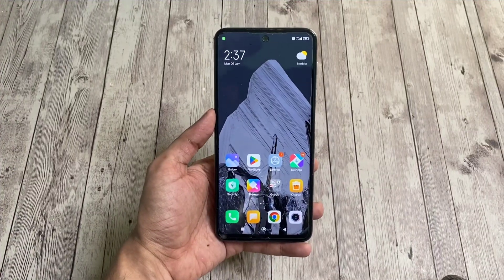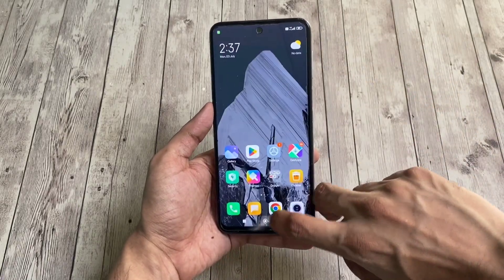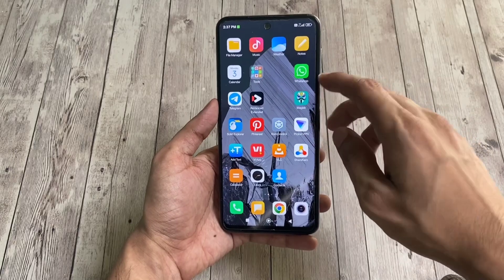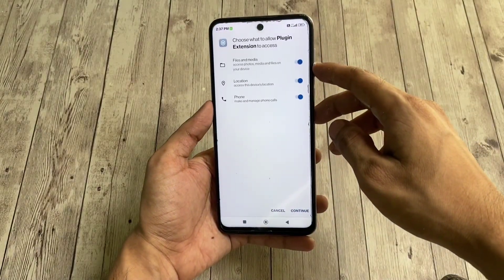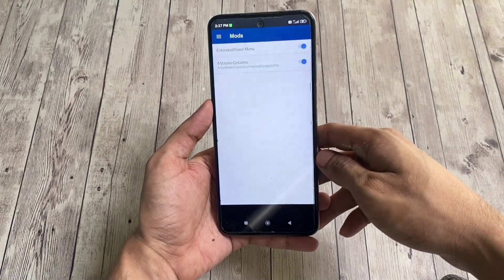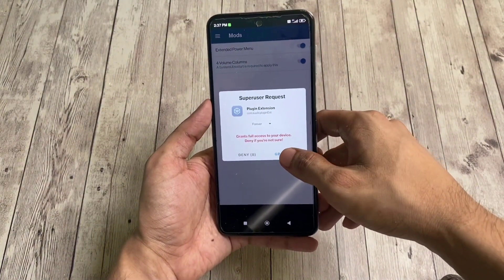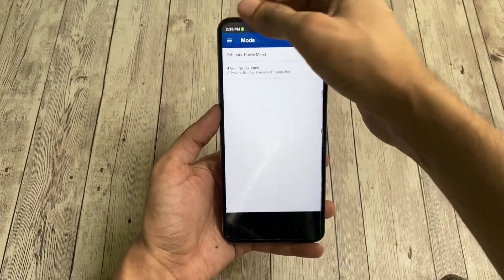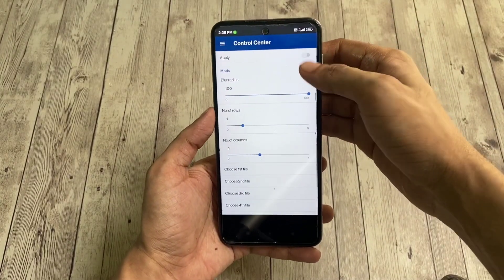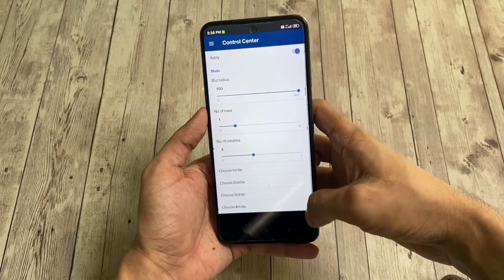After reboot, your QS panel will look something like this, similar to AOSP, and you'll also notice a new app labeled Roam Control which lets you customize the new control center. When you open it, it'll ask for some permissions and root access to work properly, and then you'll be able to access the control center settings from within the side panel. You'll find many options to customize your control center, though some may not work as they are intended for the previous version of this mod.